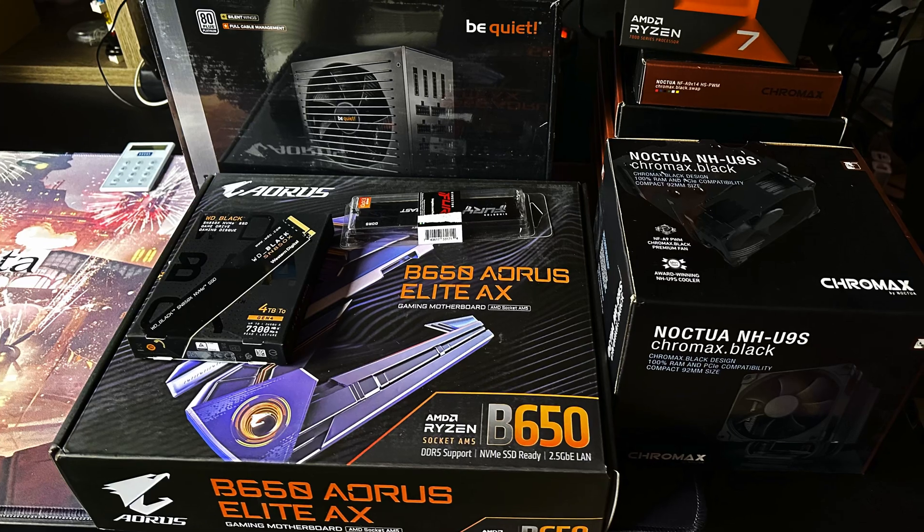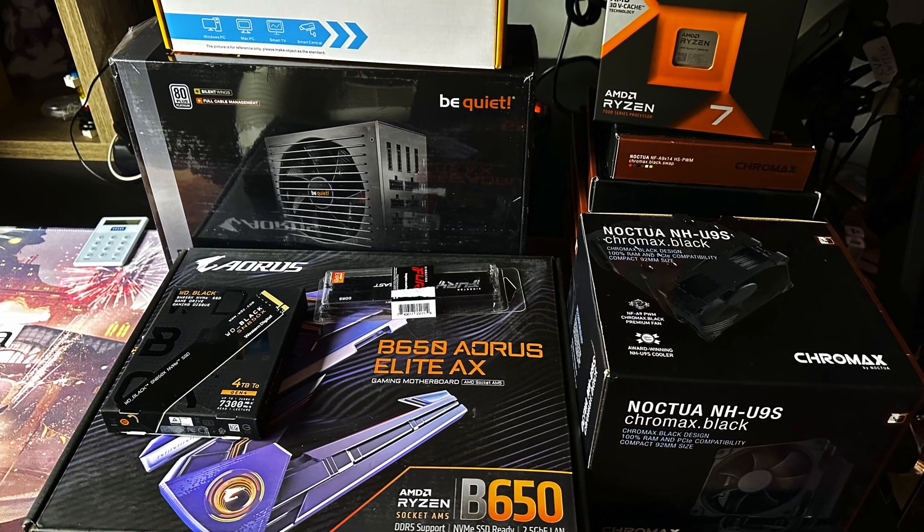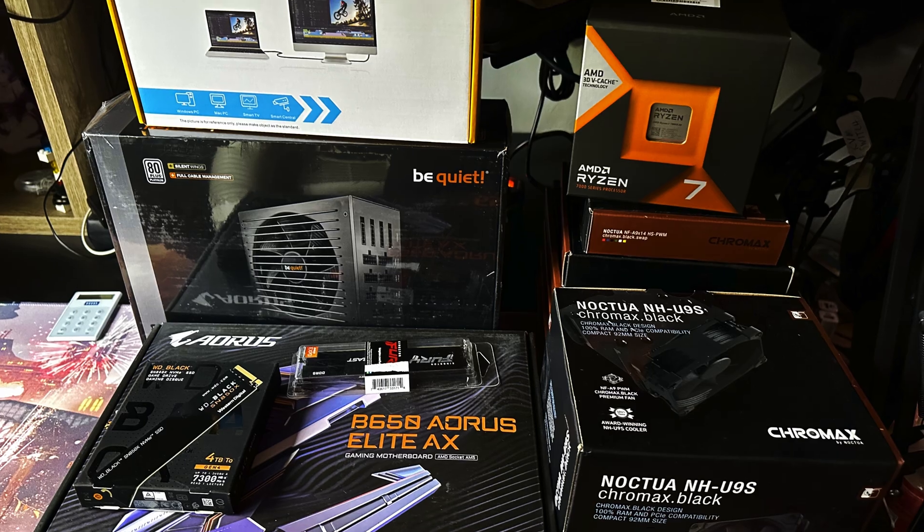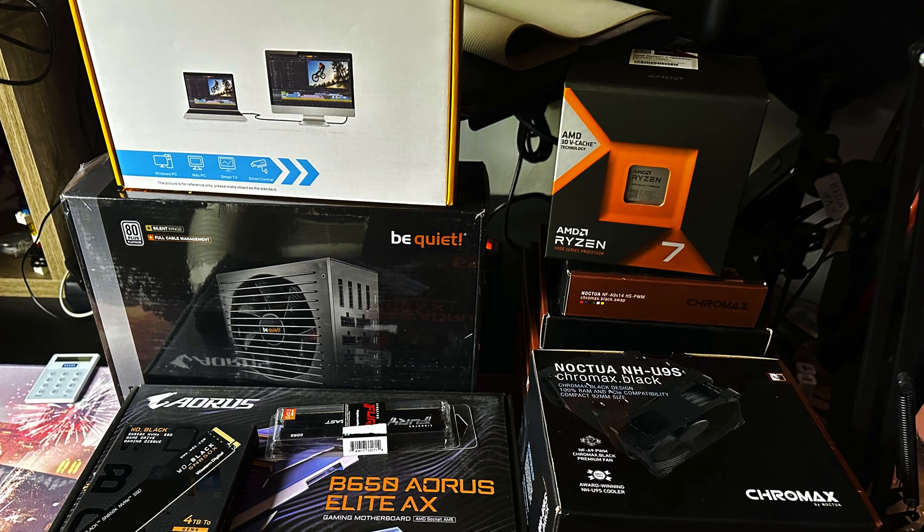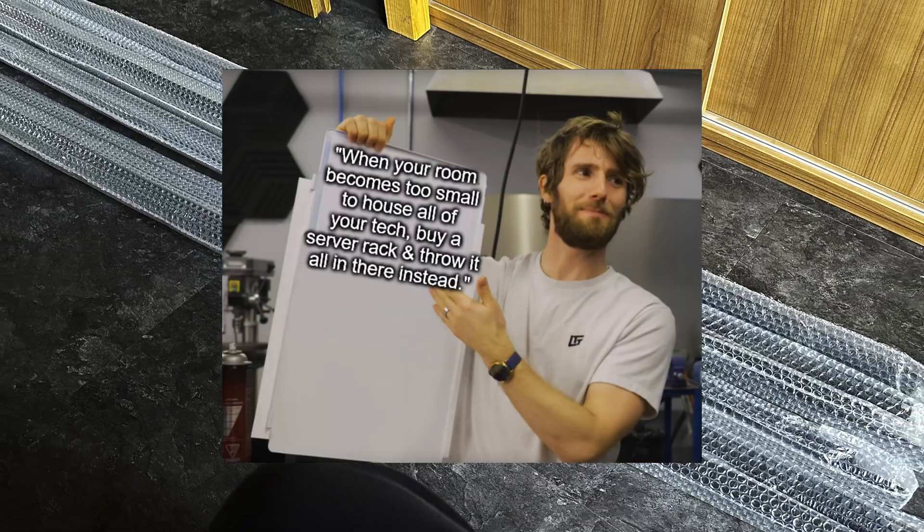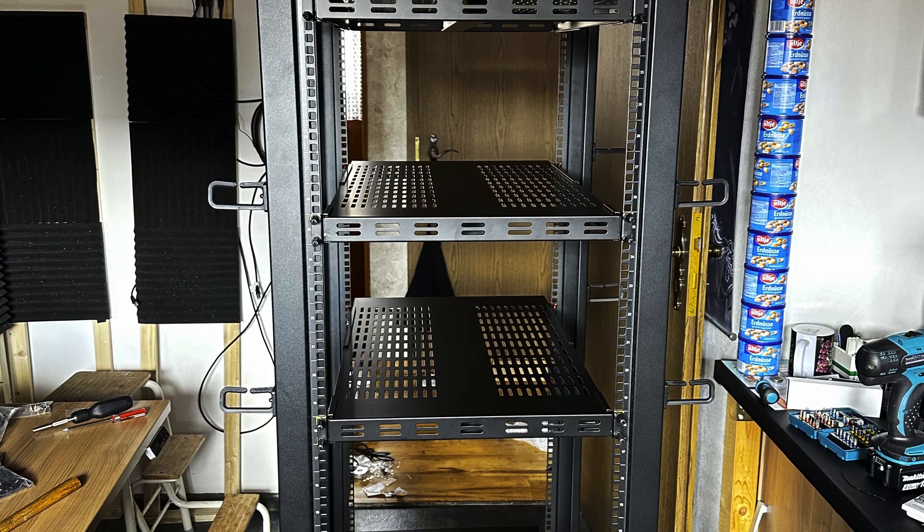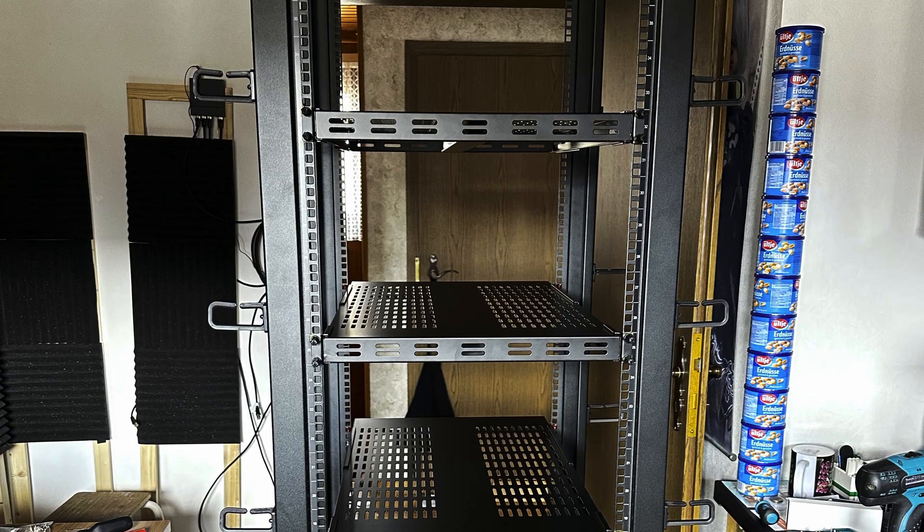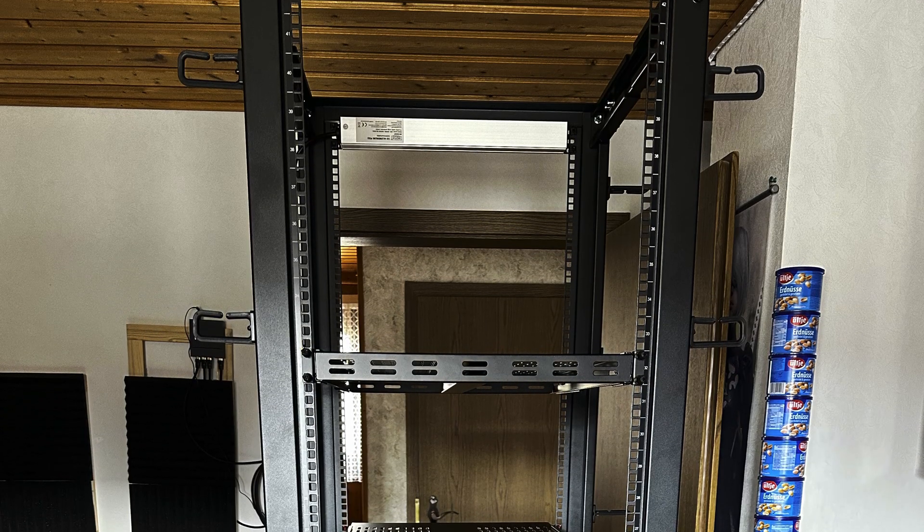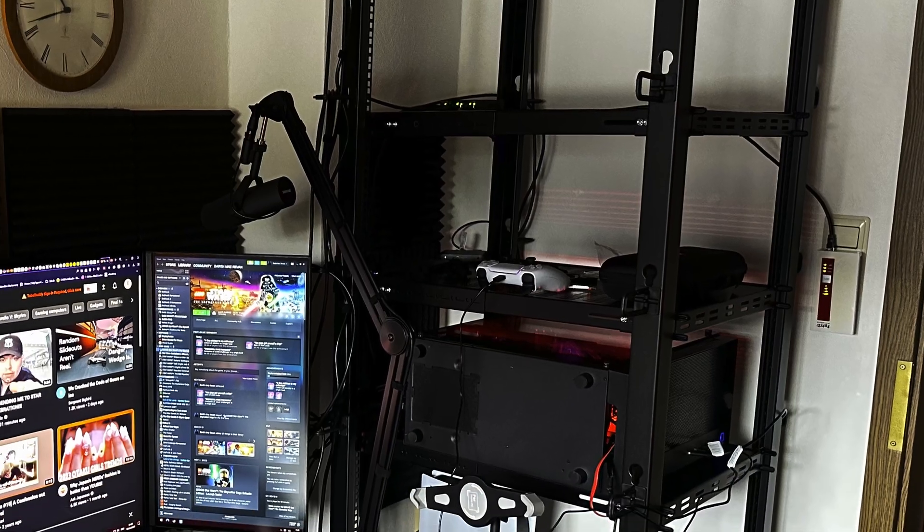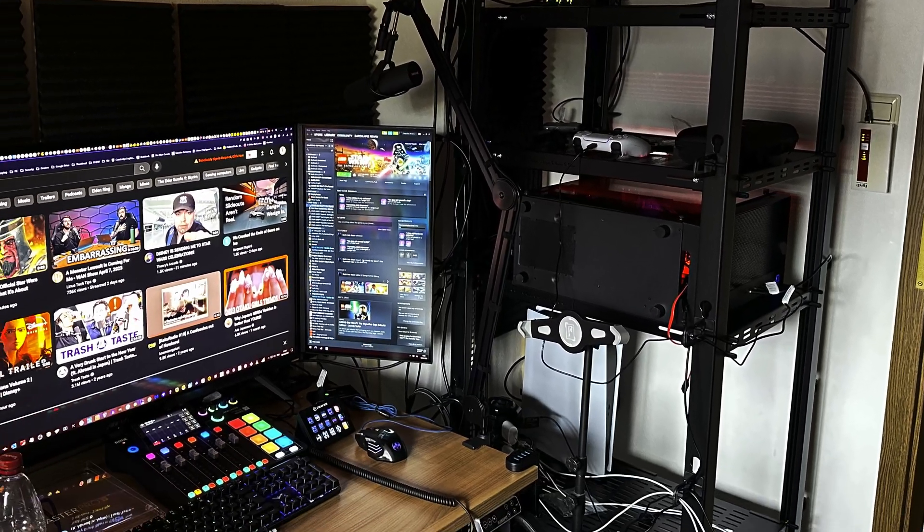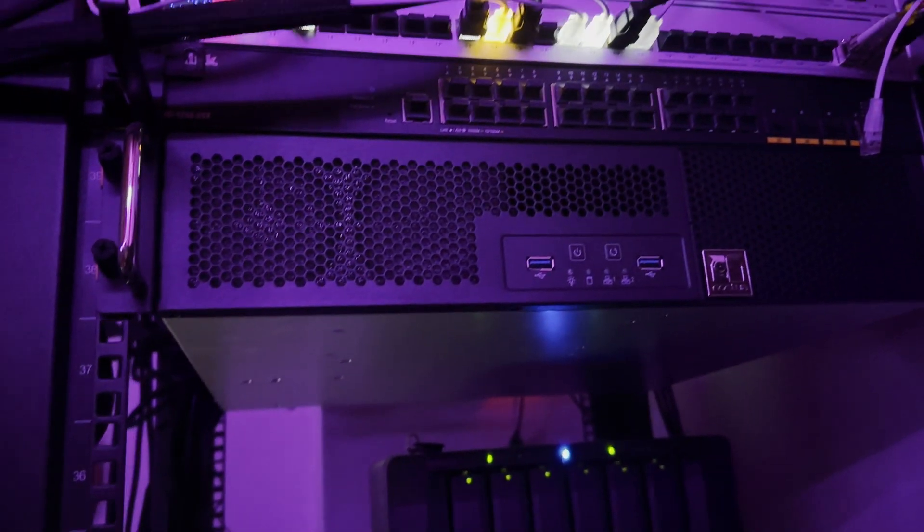I mean, I could have stopped buying more tech stuff. But that was out of the question. You see, when your room becomes too small to house all of your tech, buy a server rack and throw it all in there instead. That's the abridged backstory for why I have this right next to my desk. Anyway, let me show you what I have.